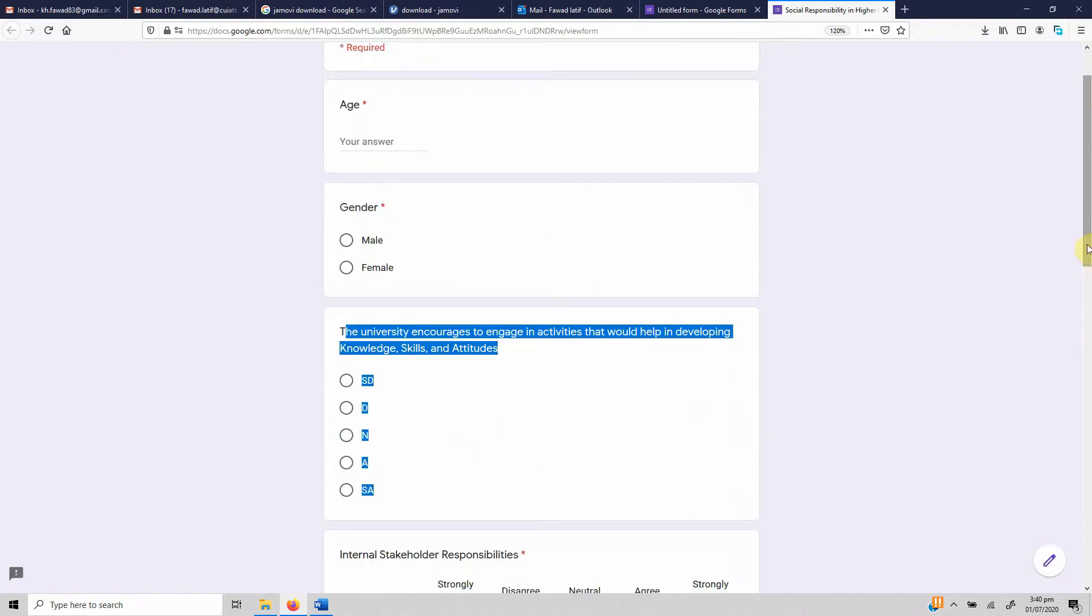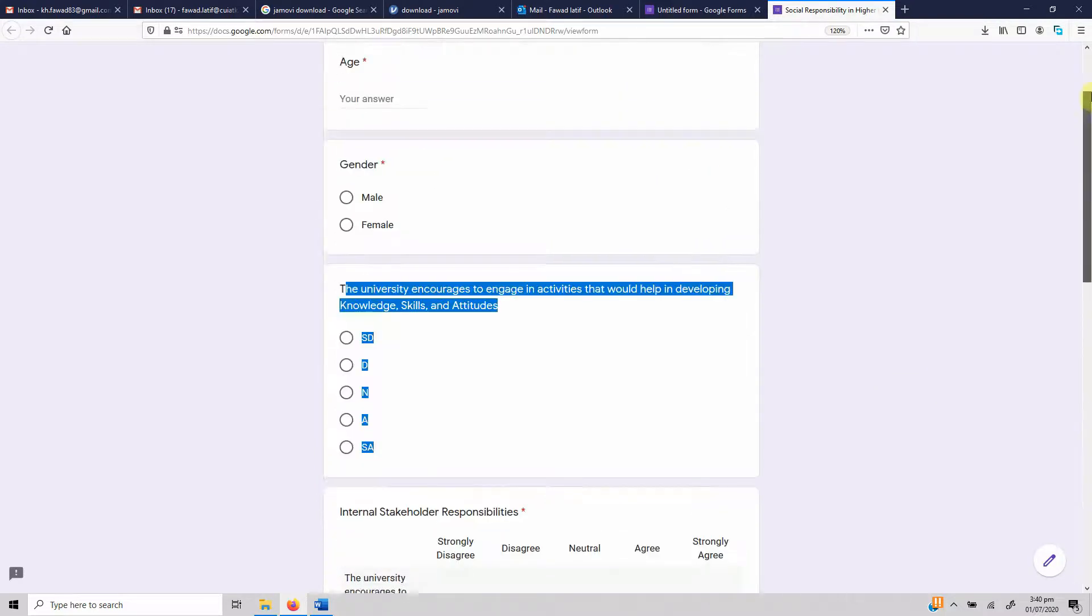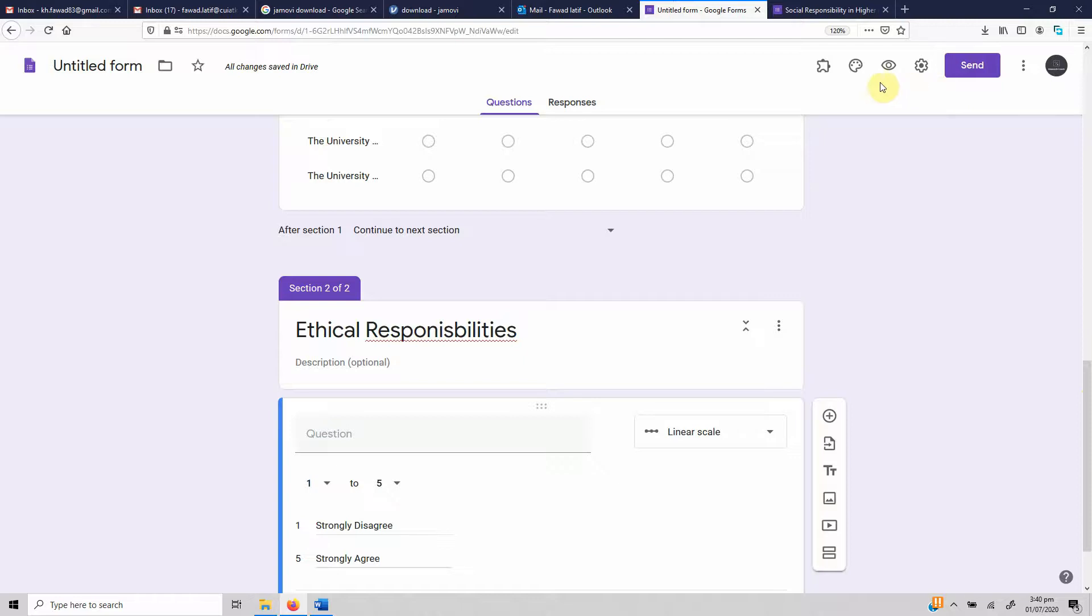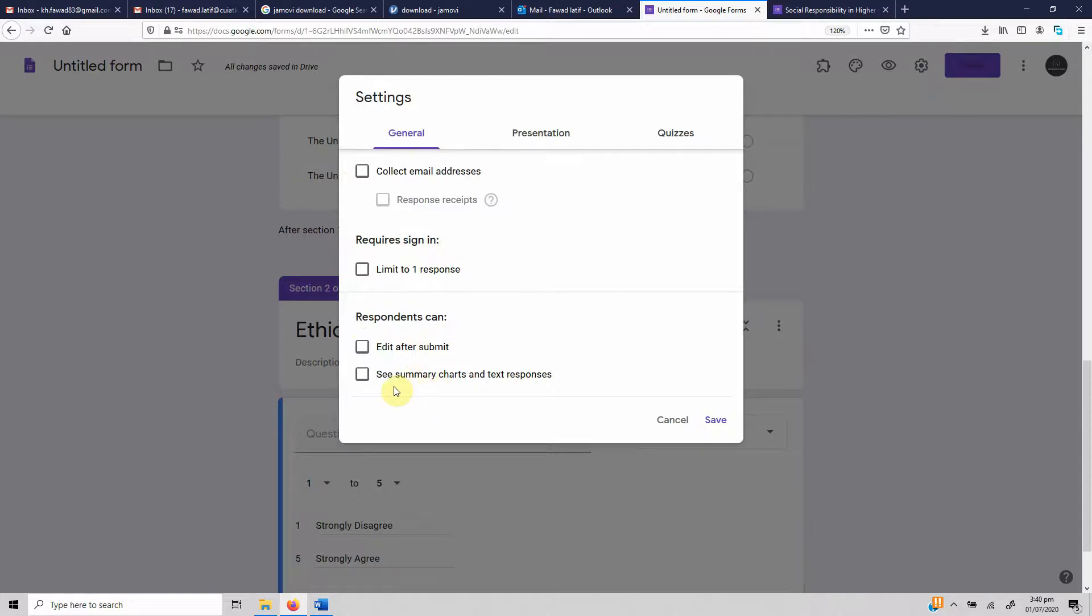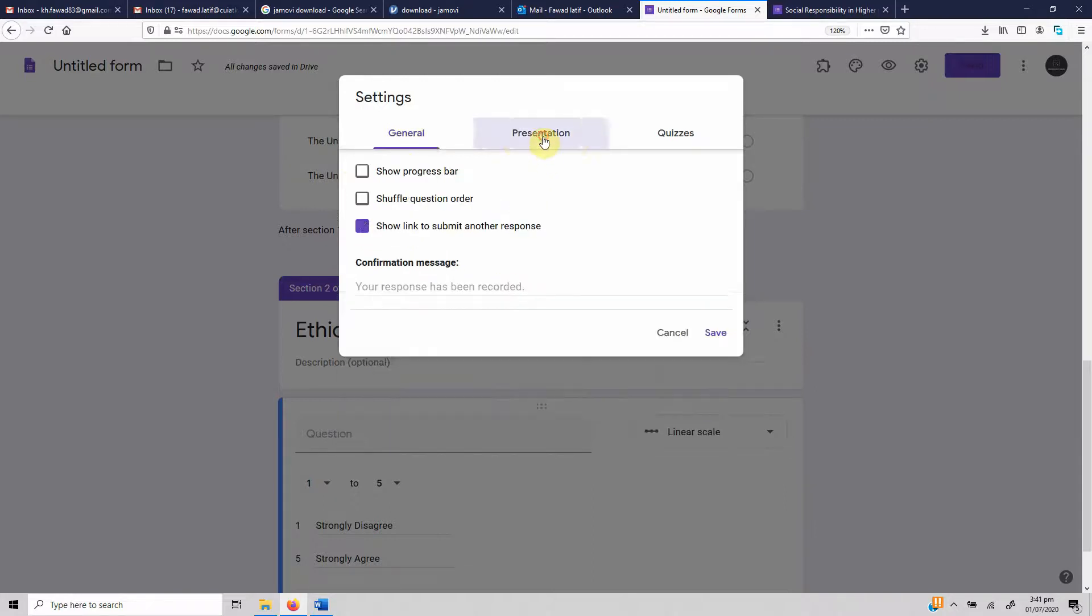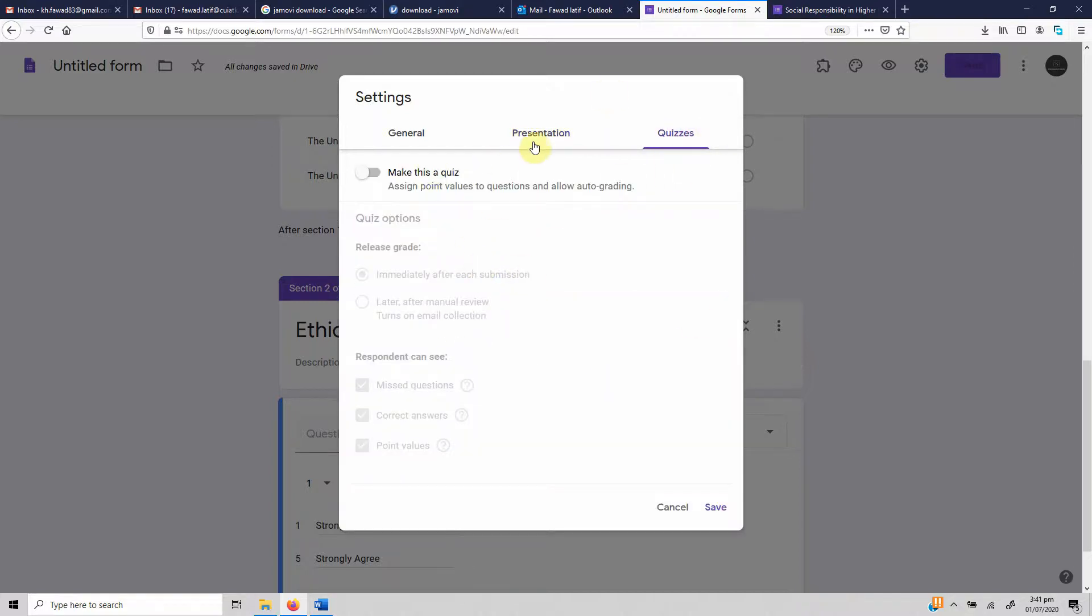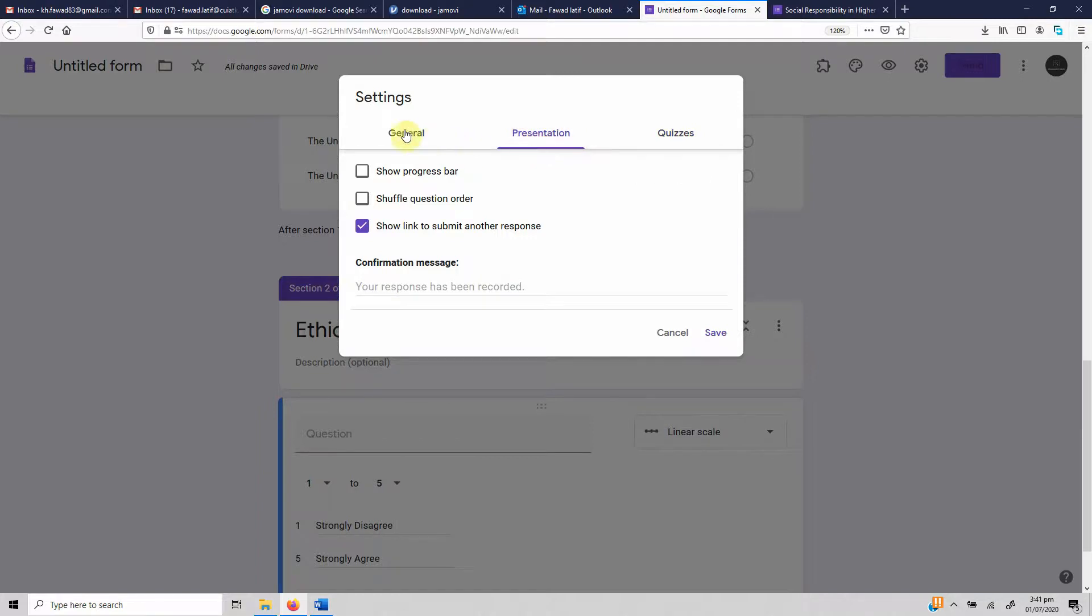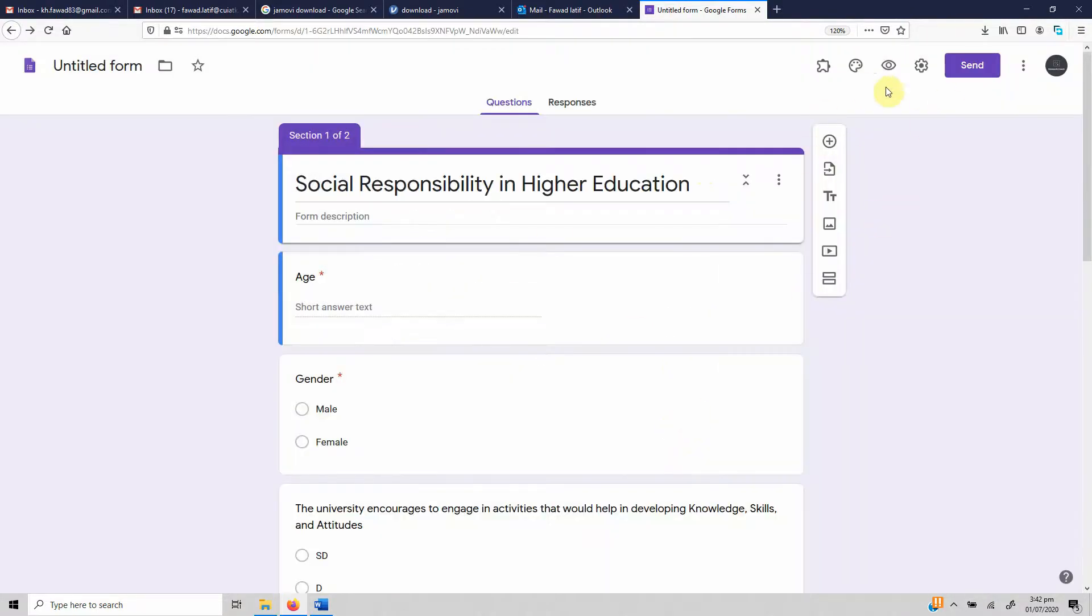This is how you can use it, and then when you create or click next, you get to the next section, which was Ethical Responsibilities. Now you can go back to edit, and if you want to do certain settings, go to settings. You can collect email addresses if you want, you can limit the response, you can allow them to edit the response after they make submission. You can give them a chance to see summary and text responses, you can show a link to another response. You can shuffle questions if you are developing a questionnaire, you can show them a progress bar—how much they have progressed—and you can add a confirmation message as well.